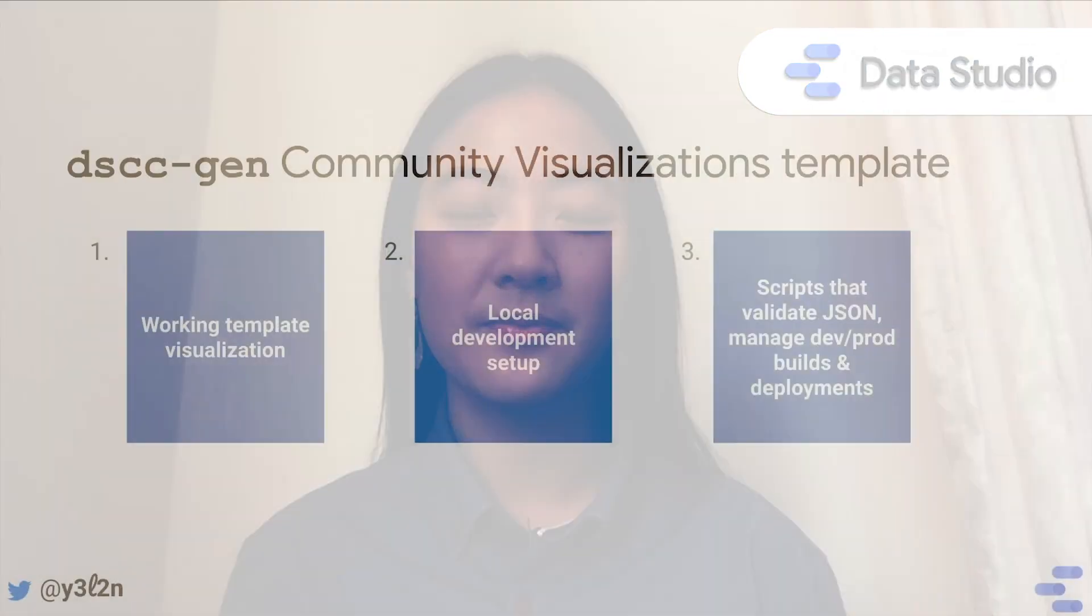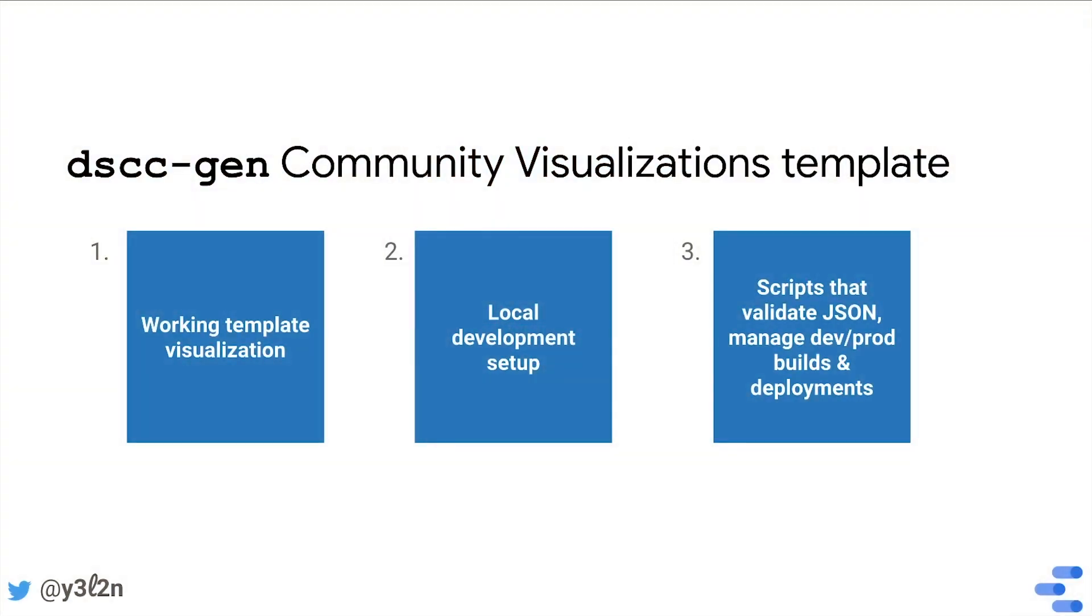Hi, I'm Yulan Lin and I'm a developer advocate for Data Studio. dscc-gen is a command line tool that provides templates and opinionated scripts to develop community connectors and community visualizations. In this video, I'm going to talk about how to use dscc-gen to develop community visualizations.